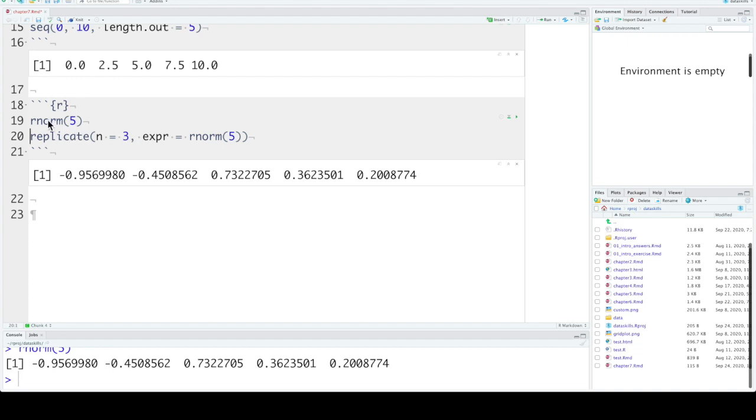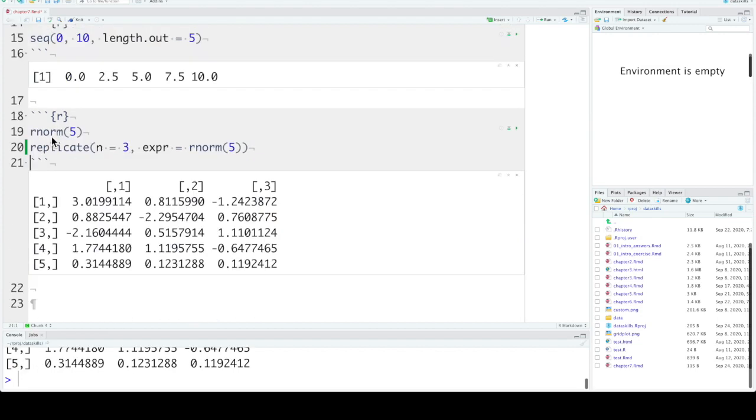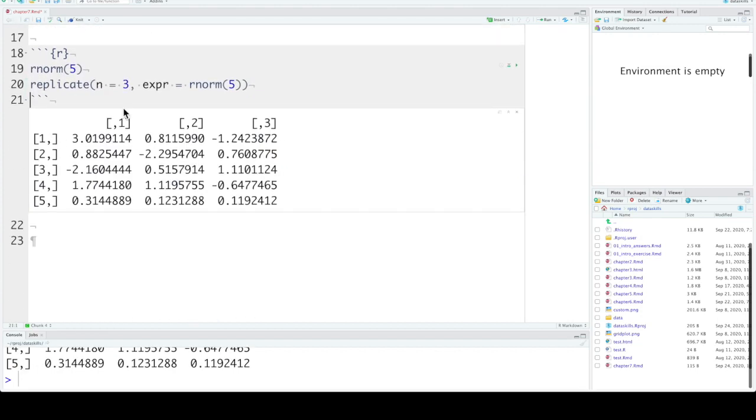Replicate will run that function however many times you specify. So here we have 3 repetitions of this vector of 5 and in a format that's easy to convert into a table.